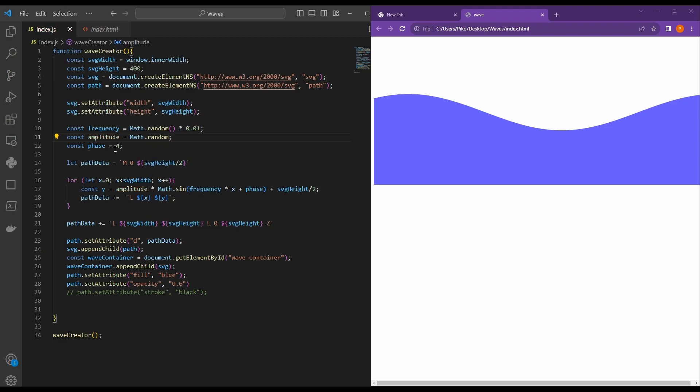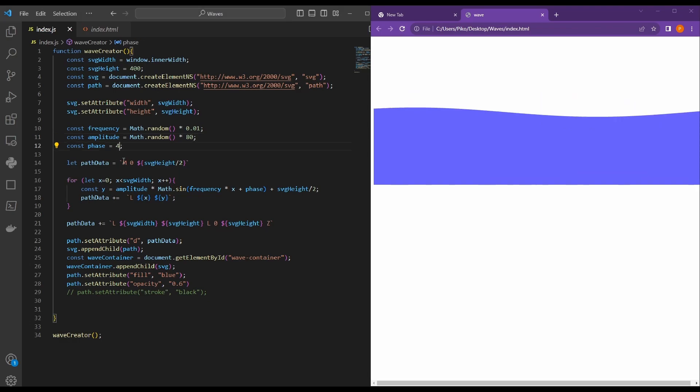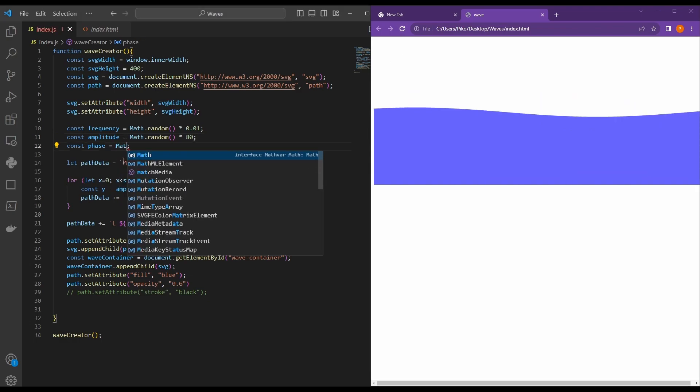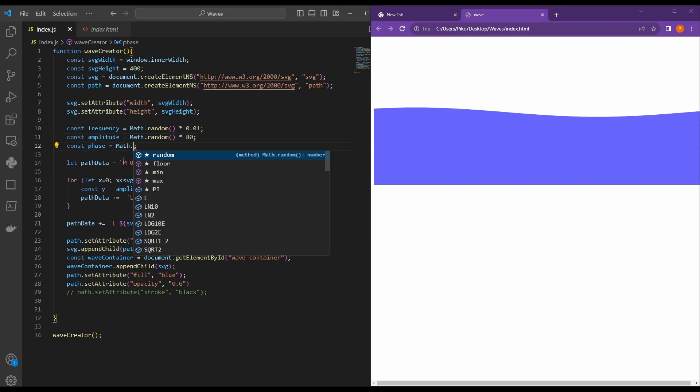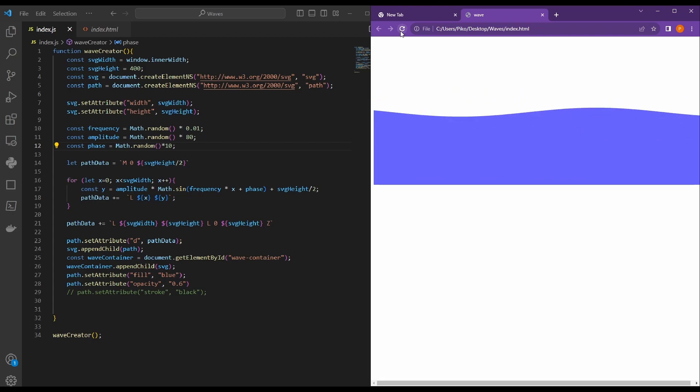And how about we also randomize the amplitude. So, Math.random times 80. I think it looks cool. And the phase, same thing. So, Math.random. Let's make the max 10. Cool. Nice.